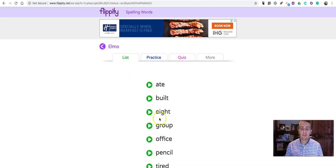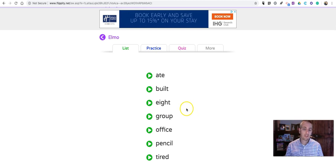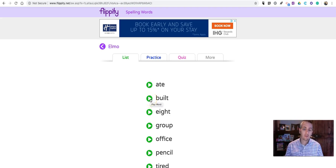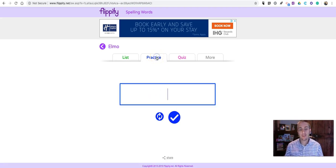And these are Elmo's words that he needs to practice spelling. So, he has this one here. And now, he can go and practice.